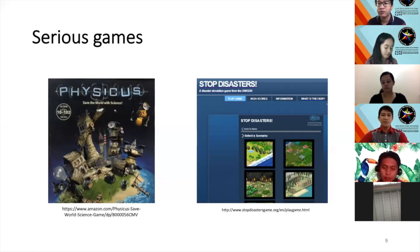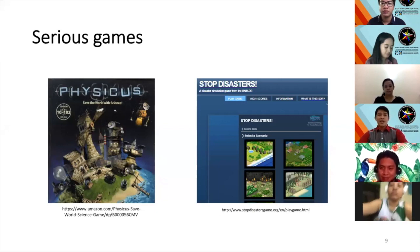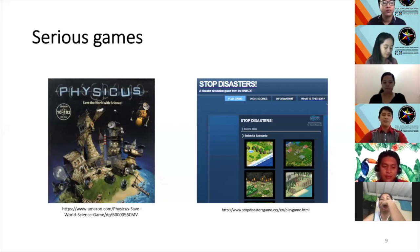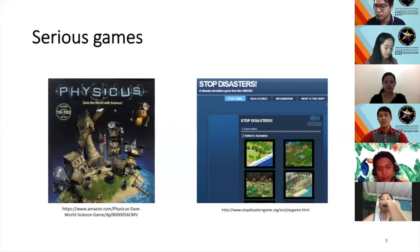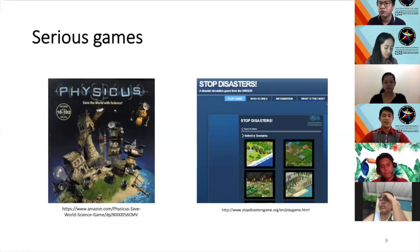These games have entertainment value and educational value, and that makes them serious. Majority of these games are available online. Others are downloadable and may be played offline. But some are flash-based and need to be played online. Majority are free, while some are proprietary and require purchase.